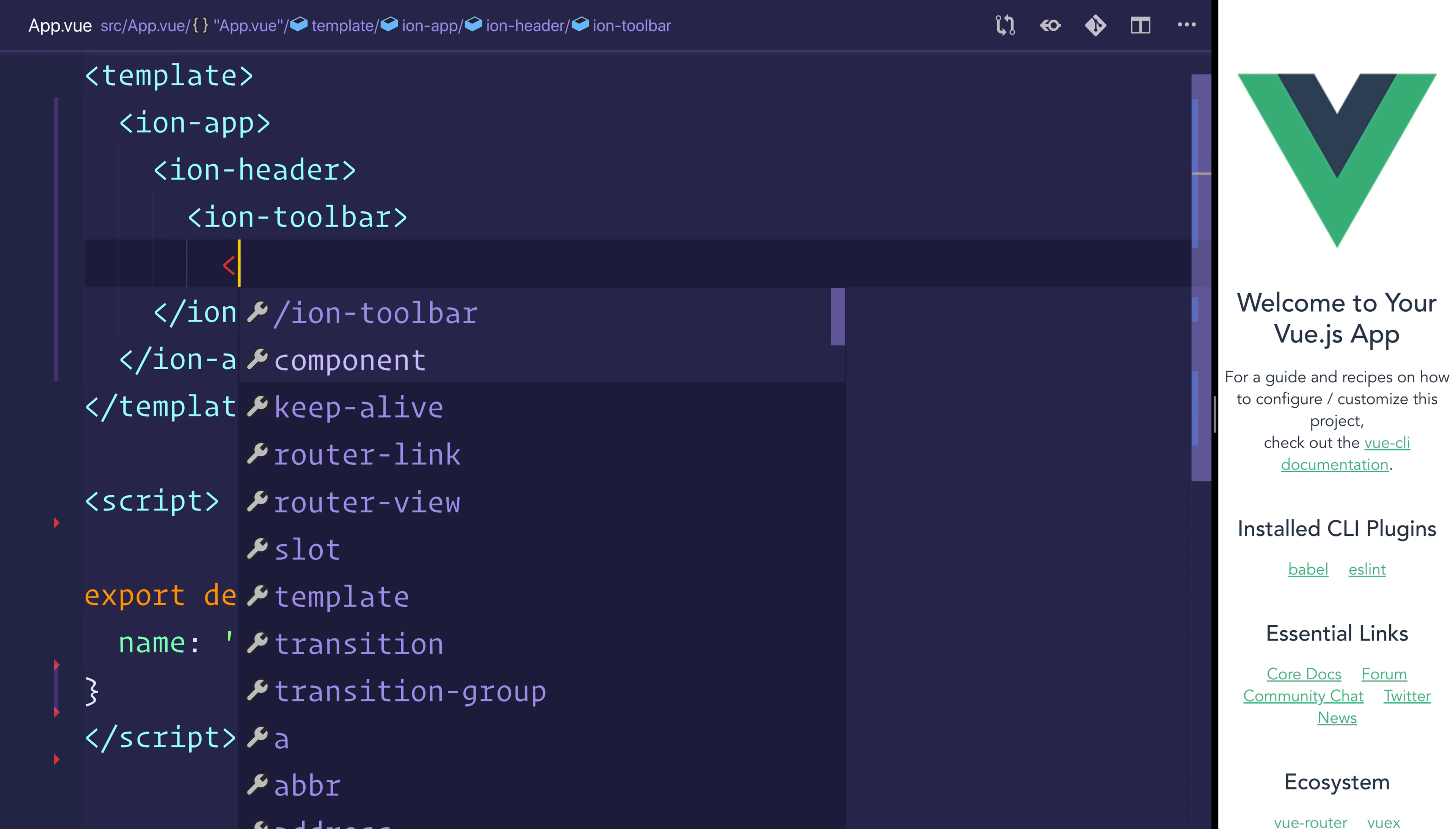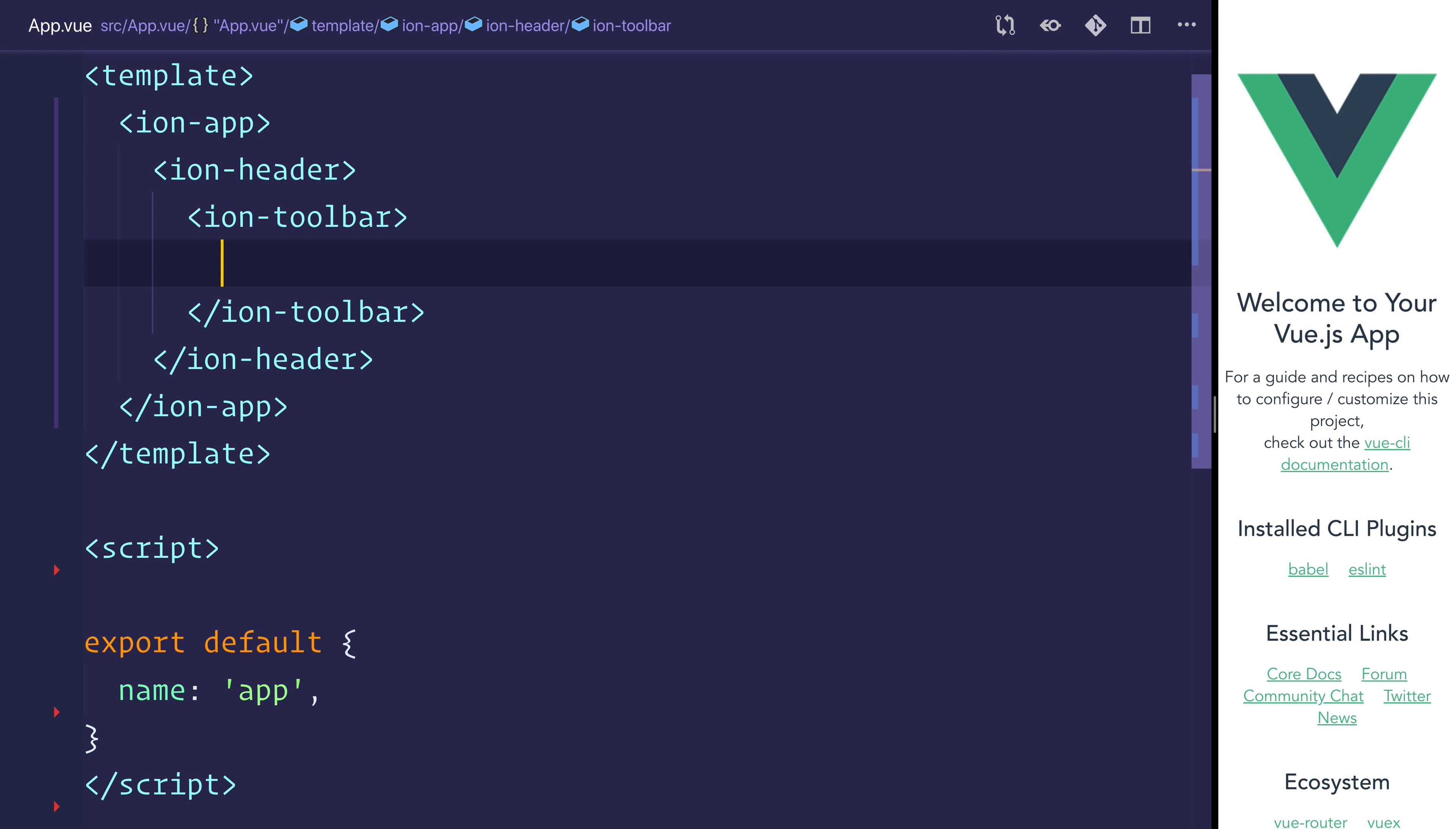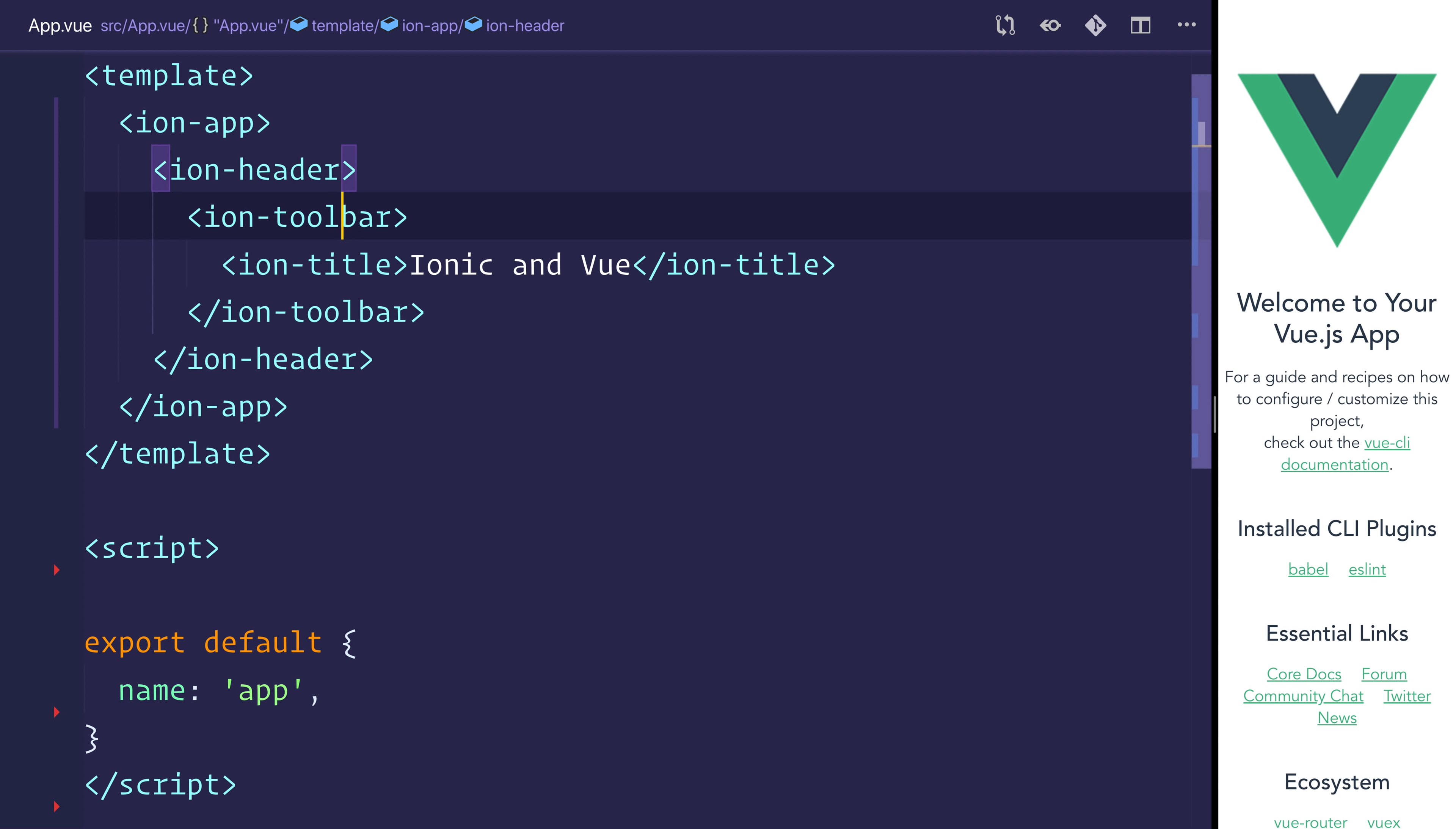Inside the toolbar, we'll have an ion-title. The title of which will be Ionic and Vue. We can set the color equal to primary inside of the toolbar.